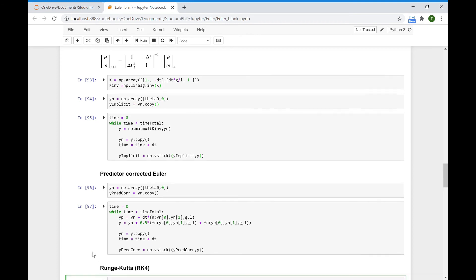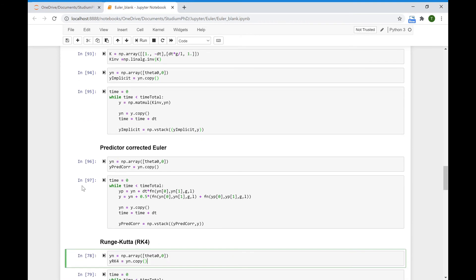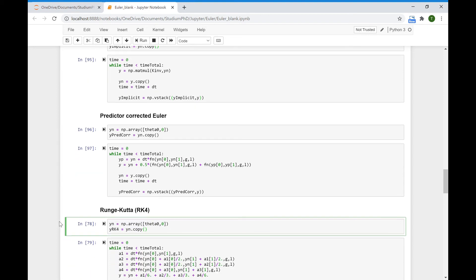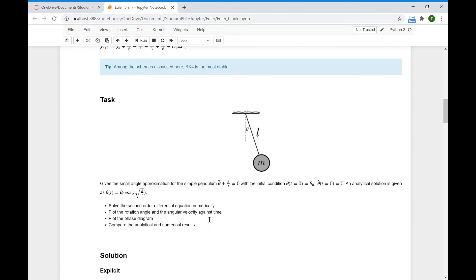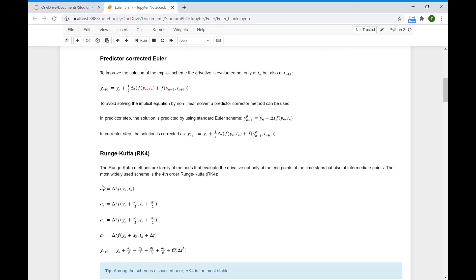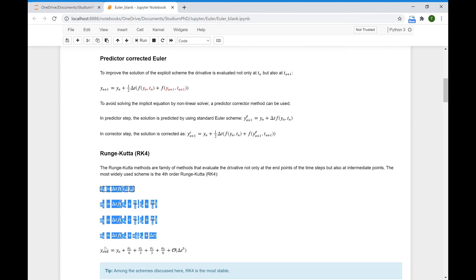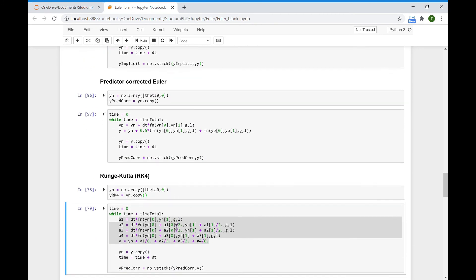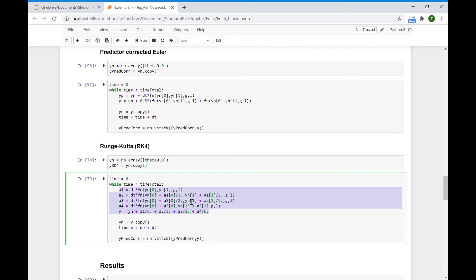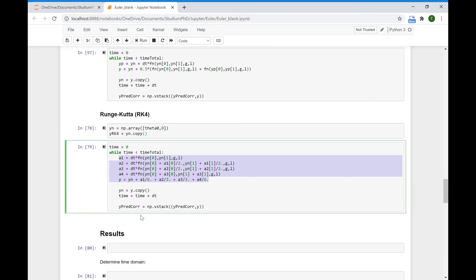For the Runge-Kutta method, everything is basically the same as in the previous schemes: we define the initial values, define the array to store results, and again have the while loop. But here at each step, we evaluate the derivatives at intermediate points, and using them we obtain the value at time step n plus 1. All we have to change is this part within our code. After solving it, we can plot the results.